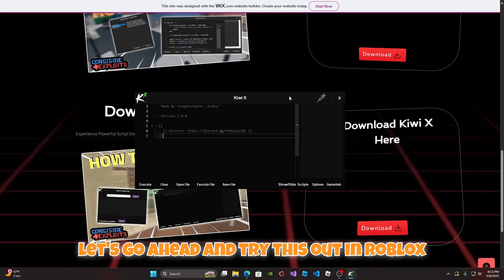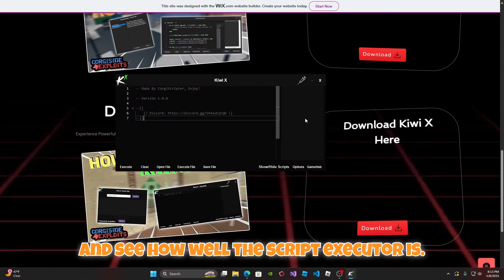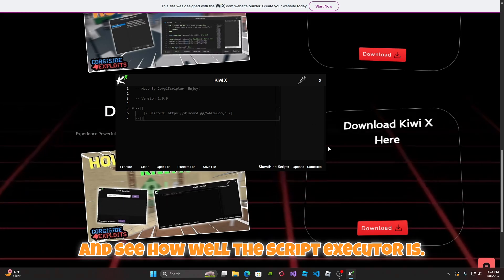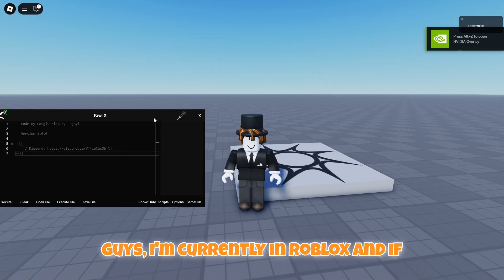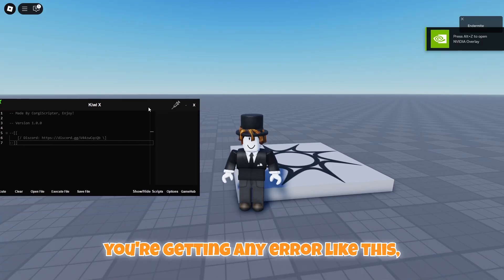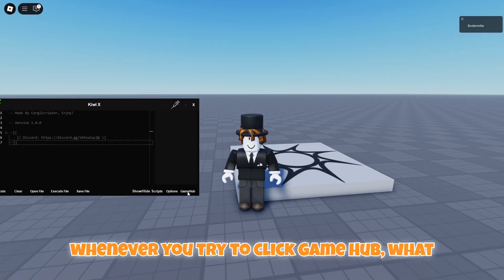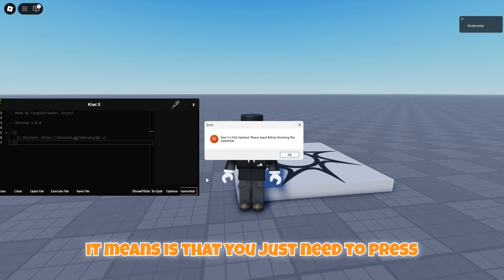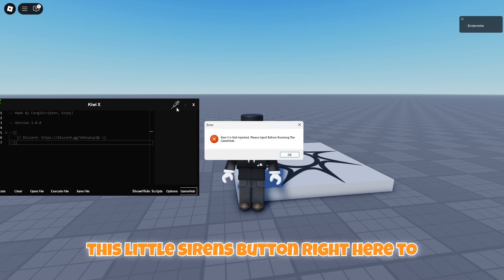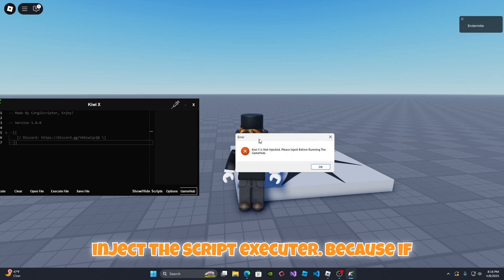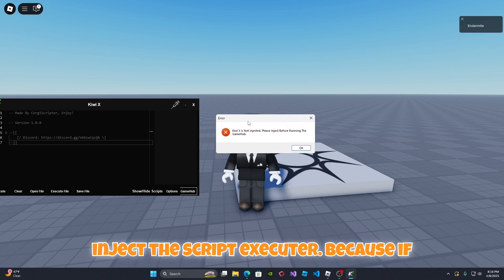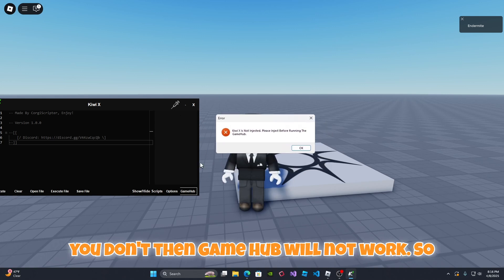Let's go ahead and try this out in Roblox and see how well the script executor is. I'm currently in Roblox and if you're getting any error like this whenever you try to click GameHub, what it means is that you just need to press this little syringe button right here to inject the script executor.